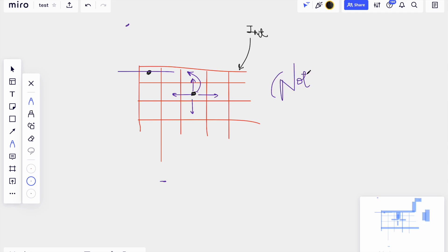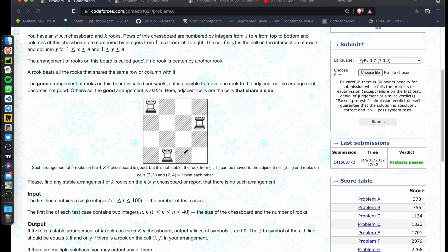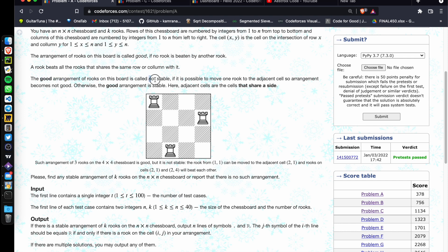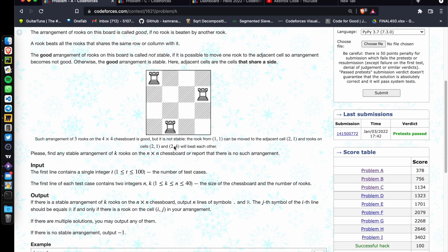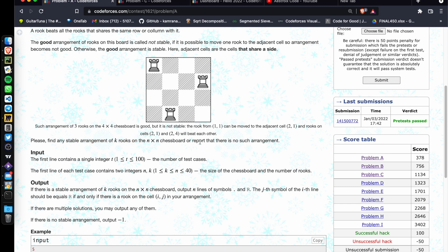So this statement is saying: even if the arrangement of rooks is good, it is called not stable if it is possible to move one rook to an adjacent cell so that the arrangement becomes not good. Adjacent cells are the cells that share sides — the four cells sharing sides with a given cell. So in one move any player can move a rook to an adjacent cell and they might defeat each other.